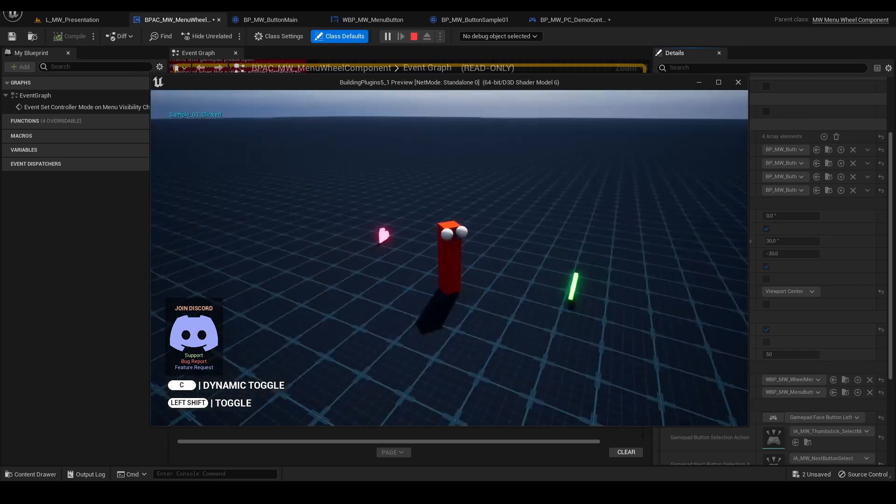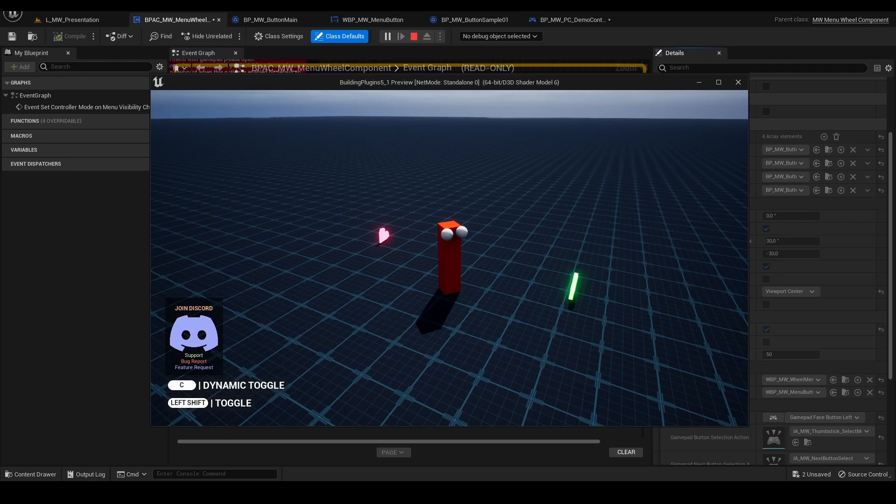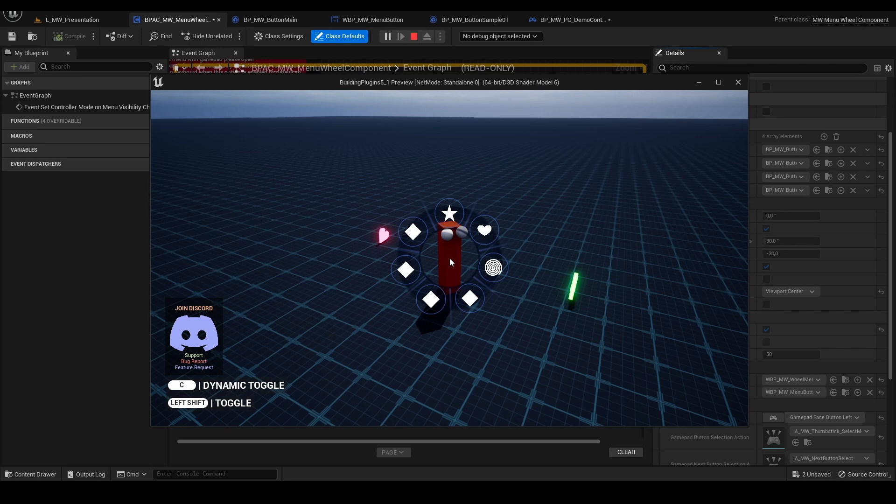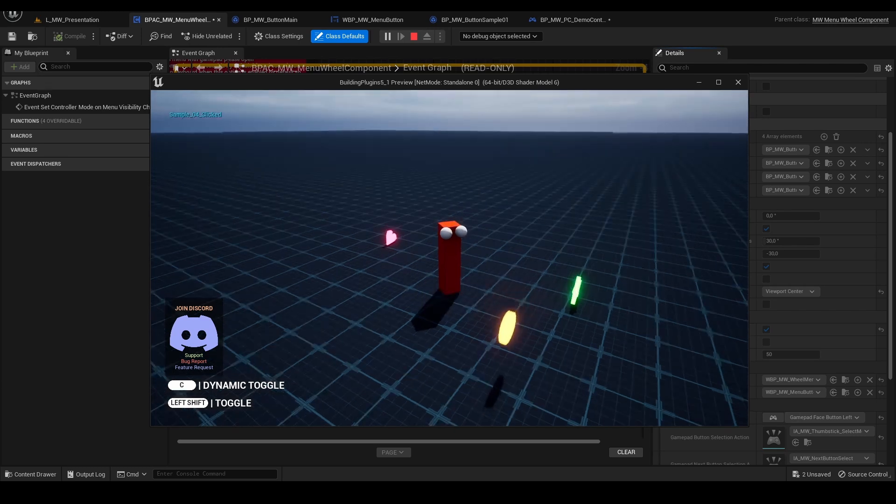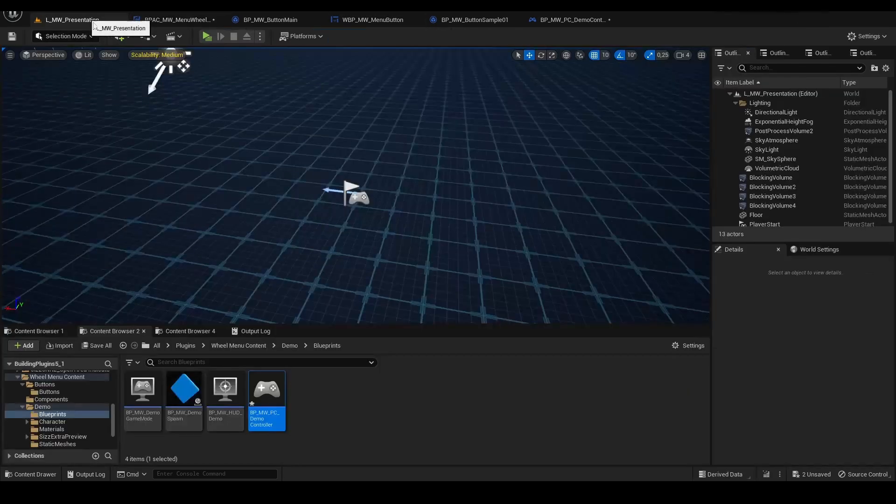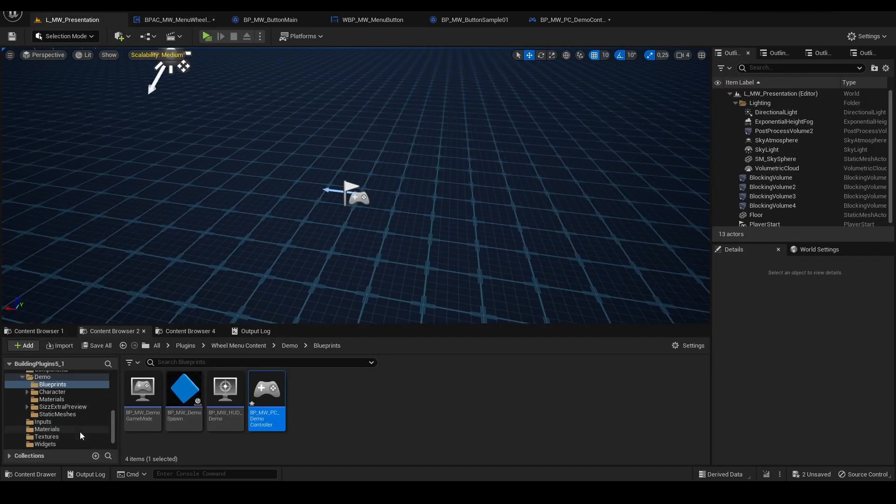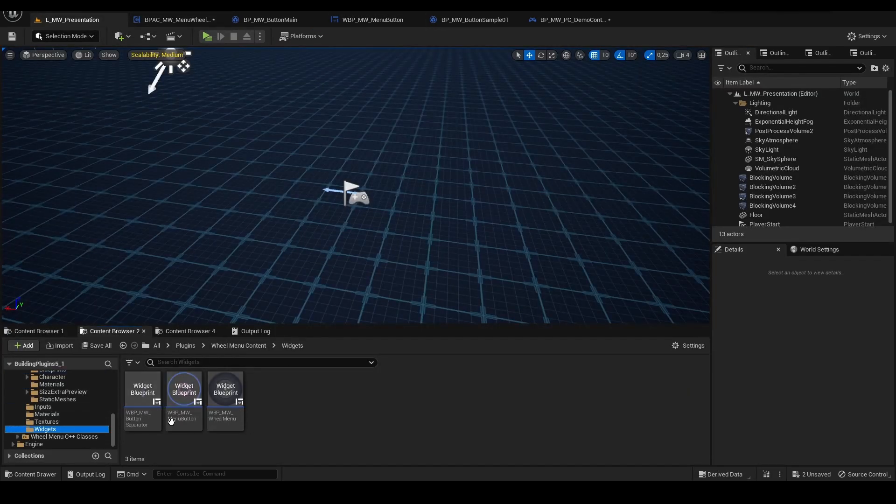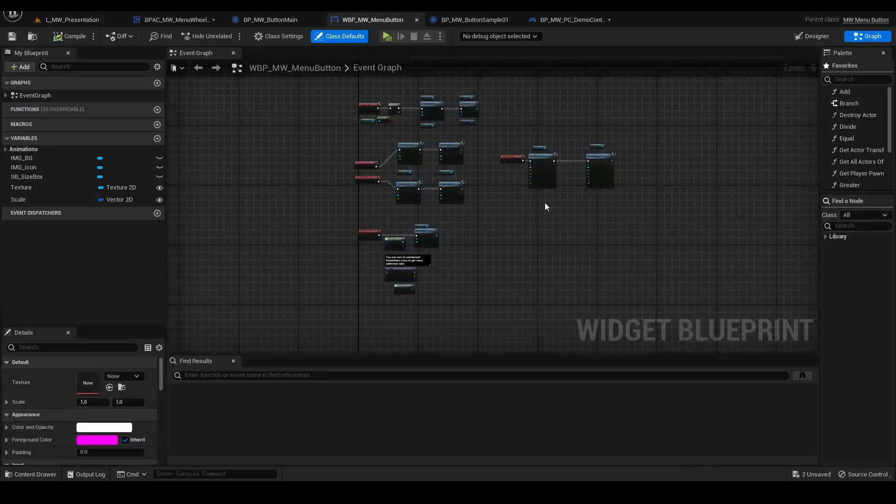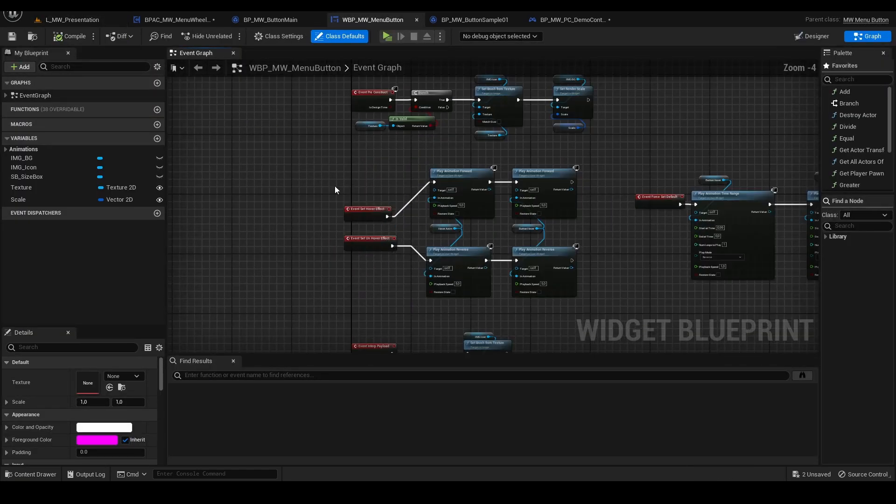You can edit anything starting from the color, the shape of the buttons, whatever you like. The buttons are just widgets that can be added.